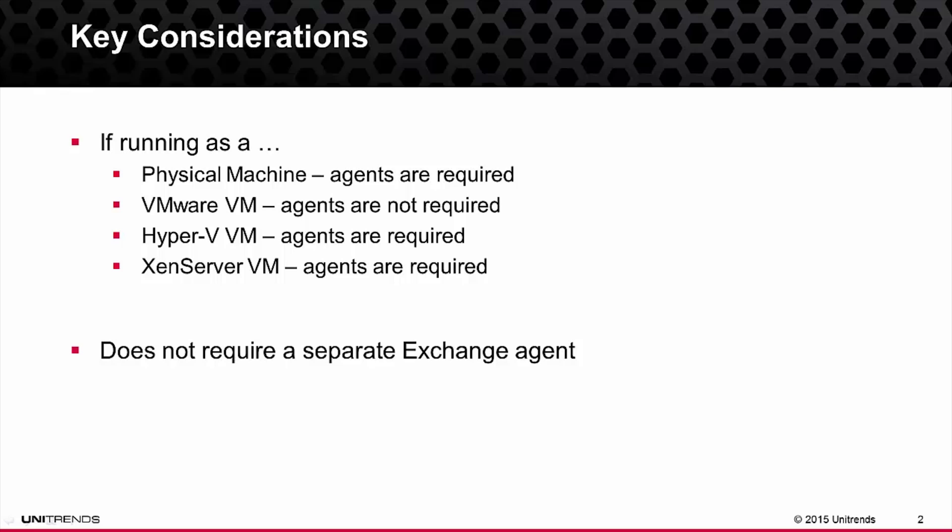But if Exchange is running as a physical machine, Hyper-V virtual machine, or a XenServer virtual machine, it would require the use of the Unitrends agent to put it into a consistent state and also perform the Exchange log truncation.